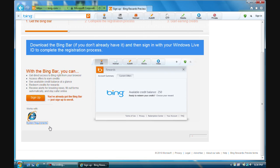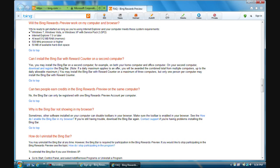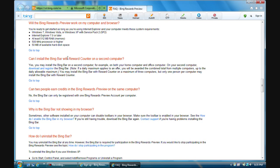I'm going to quickly show you the system requirements for the toolbar. They're not really high requirements, but if you're using a really old computer you might want to take a quick look. As you can see, you need Windows 7, XP, or Vista. Internet Explorer 7.0 or later — again, I recommend Internet Explorer 9. You need 512 megabytes of RAM, which most computers today should have, and the rest every computer has.